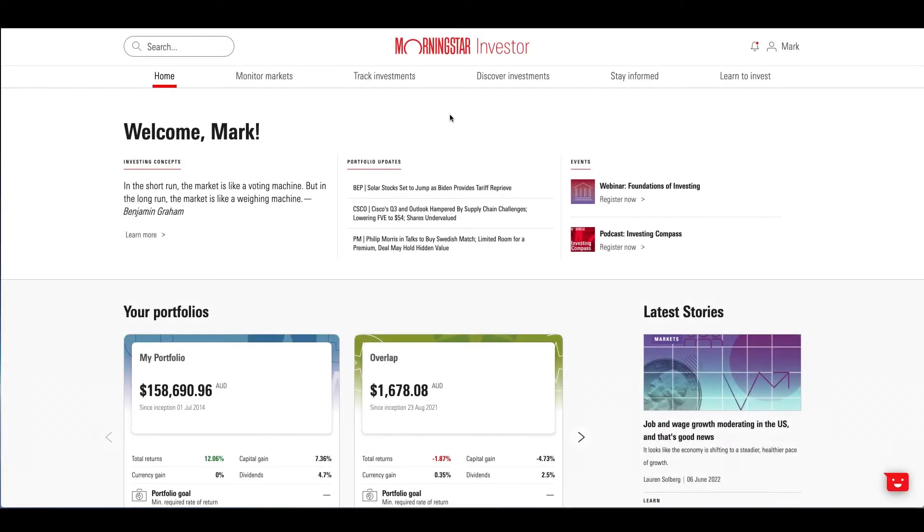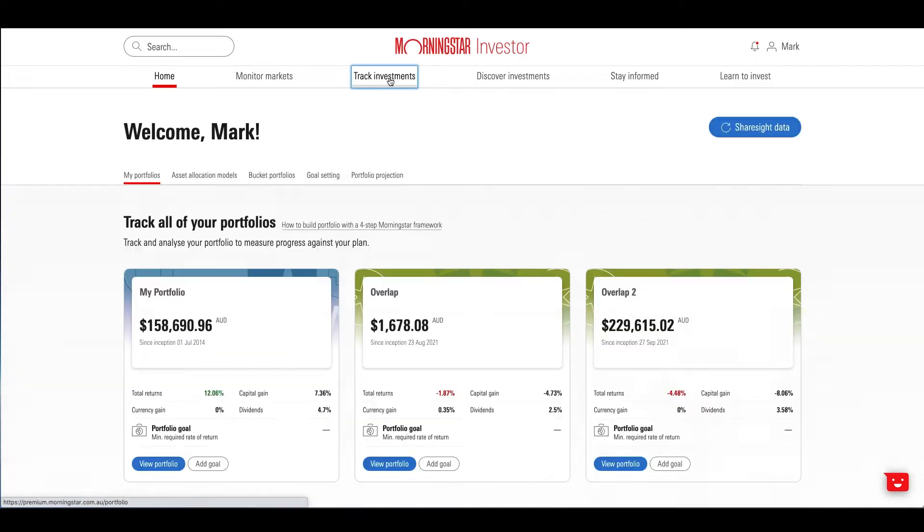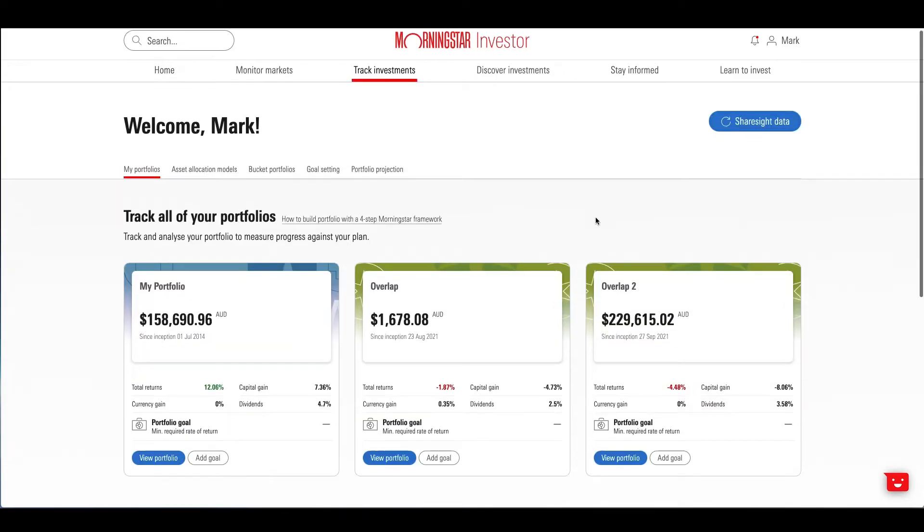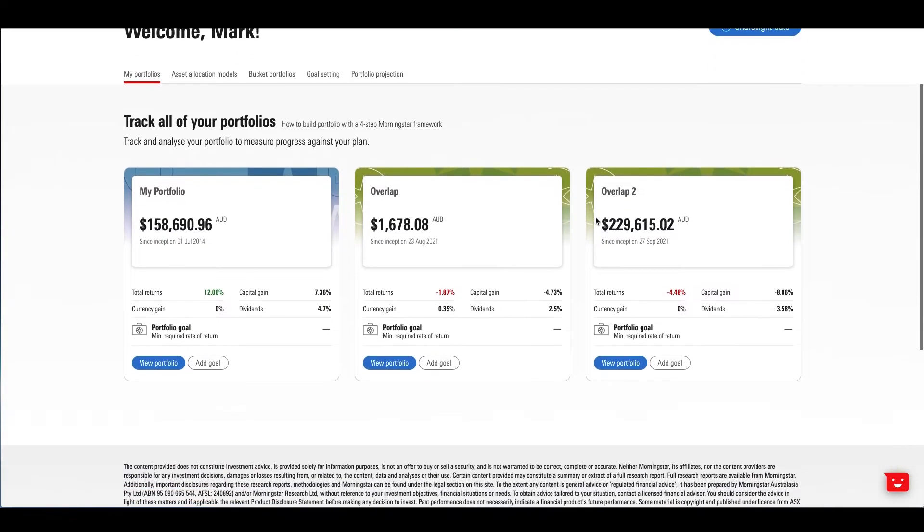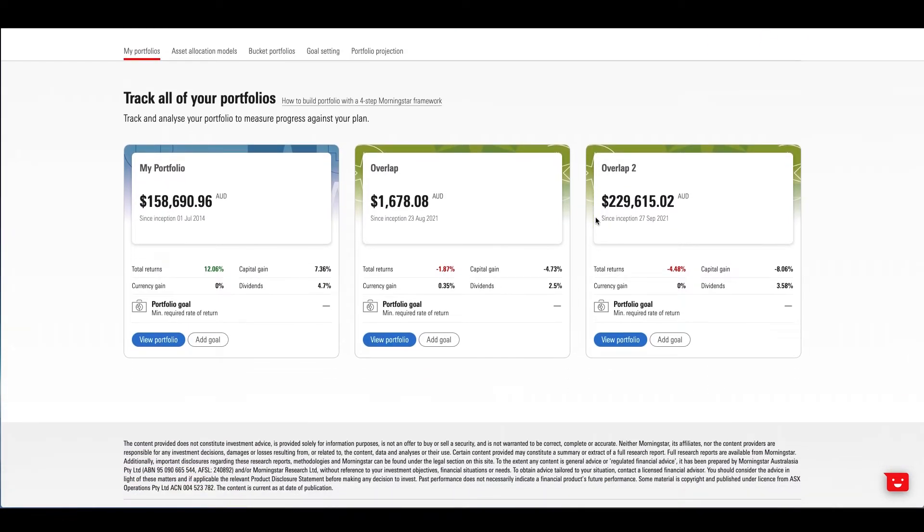As soon as you log into Morningstar Investor, you get an overview of your portfolio. Click through to view your portfolio.